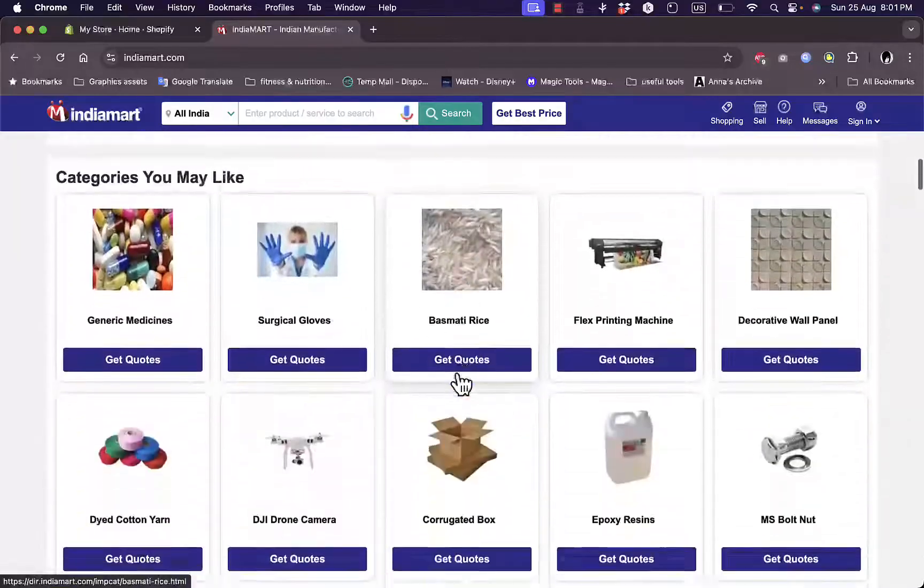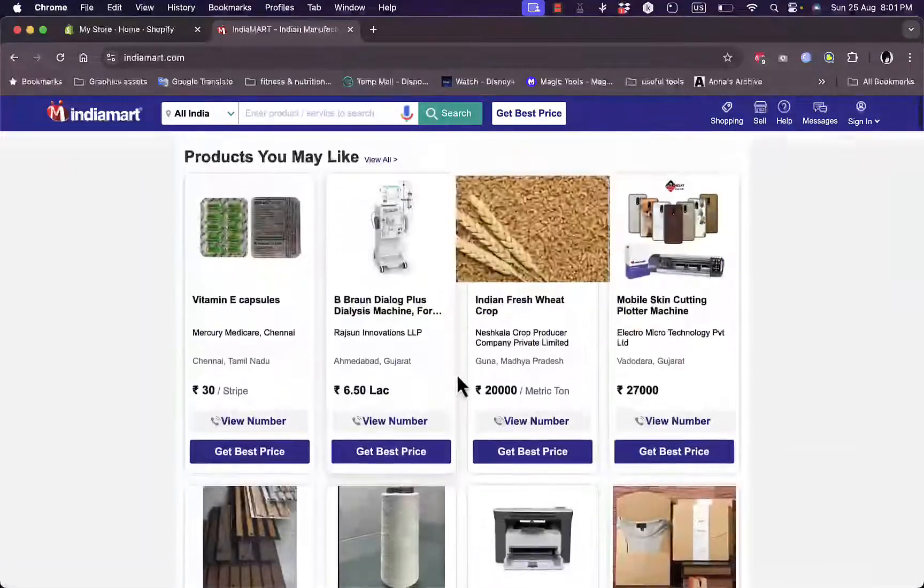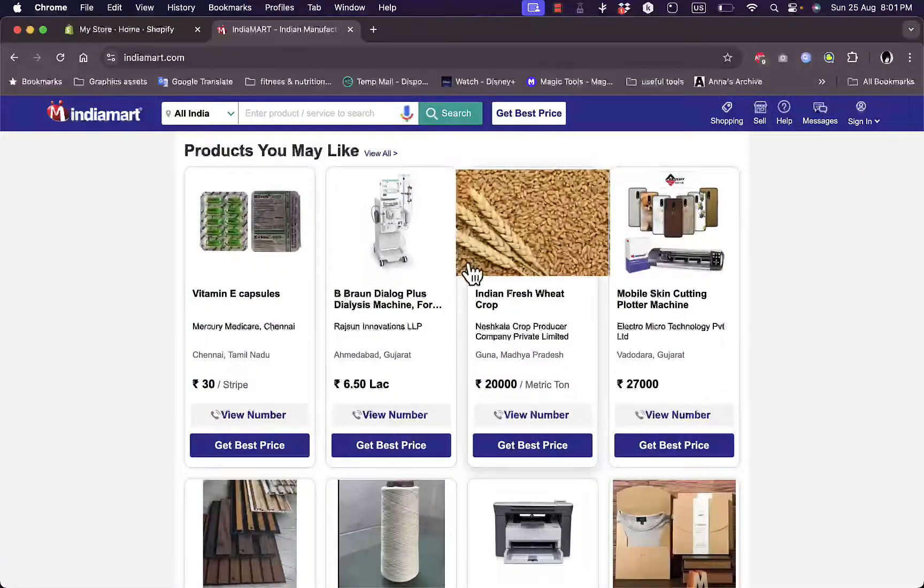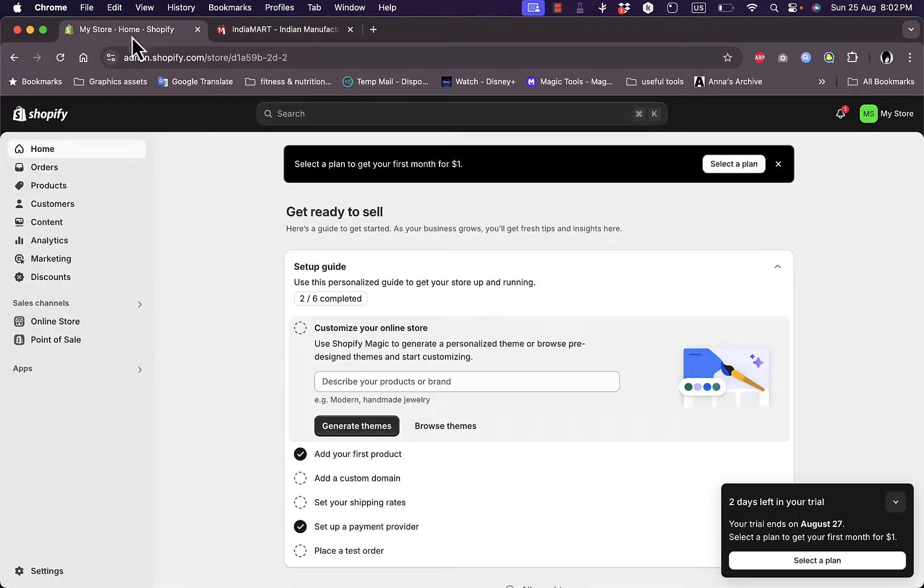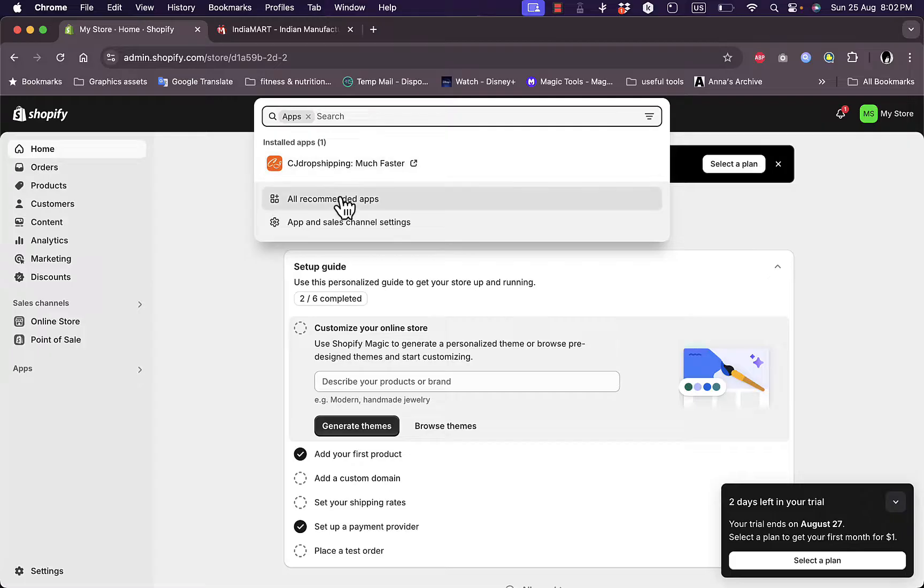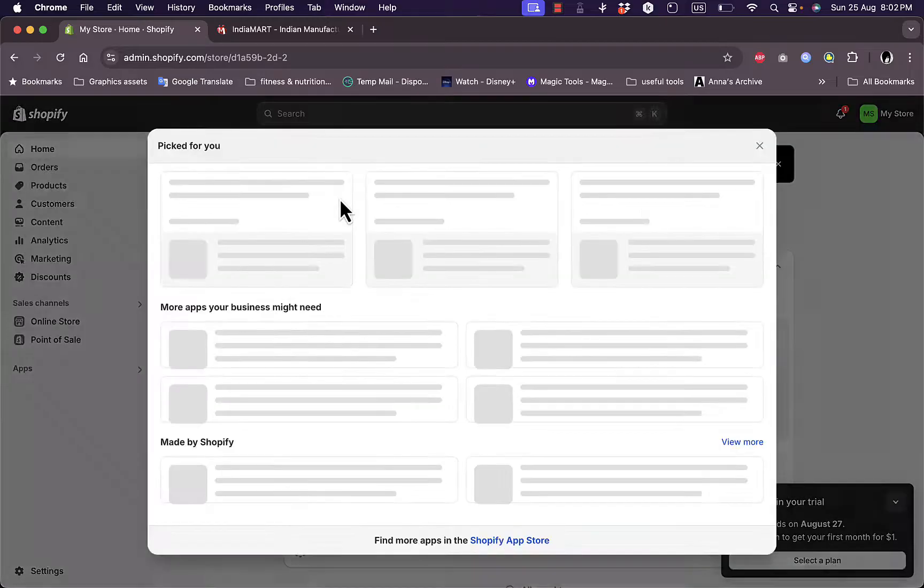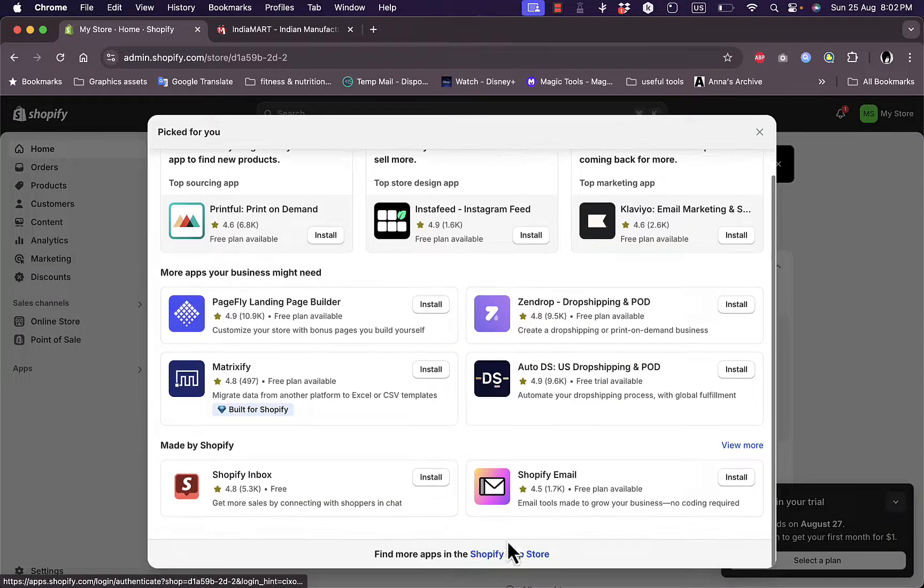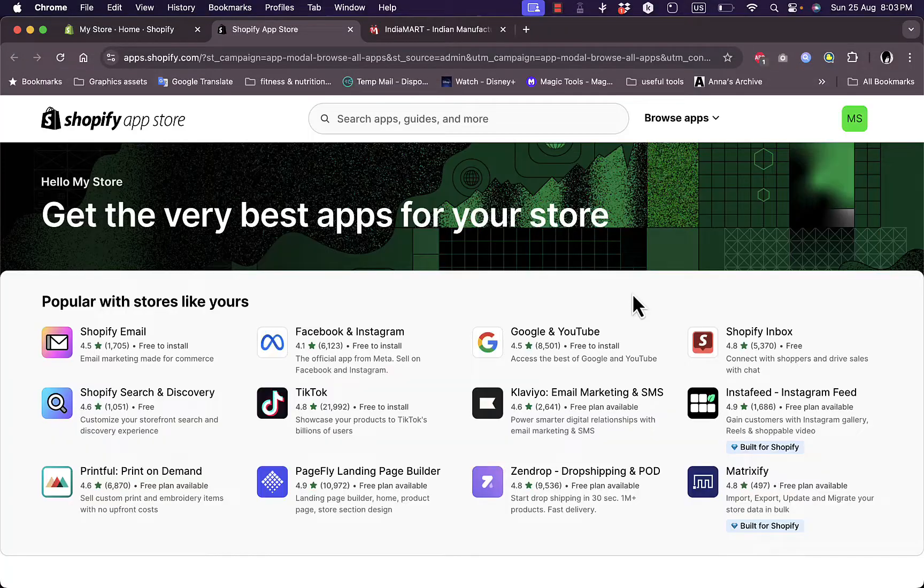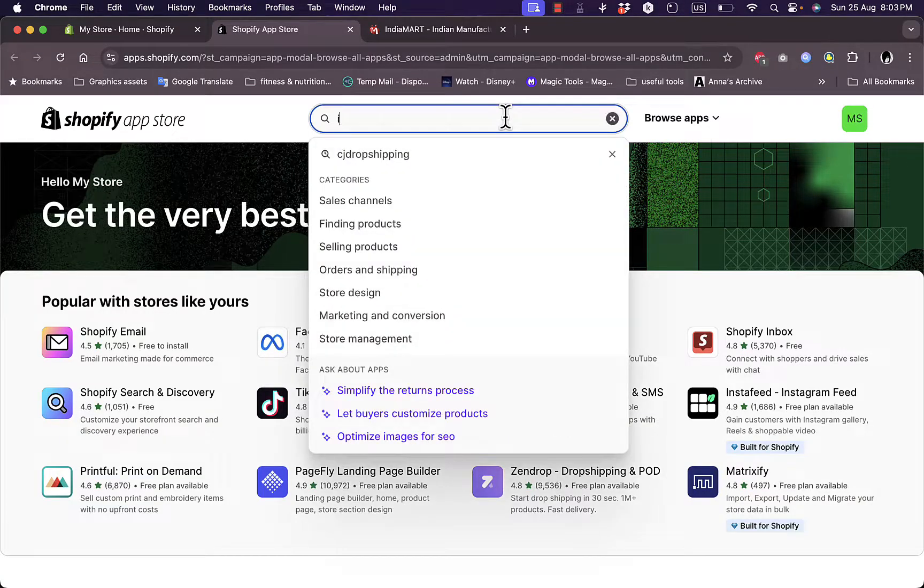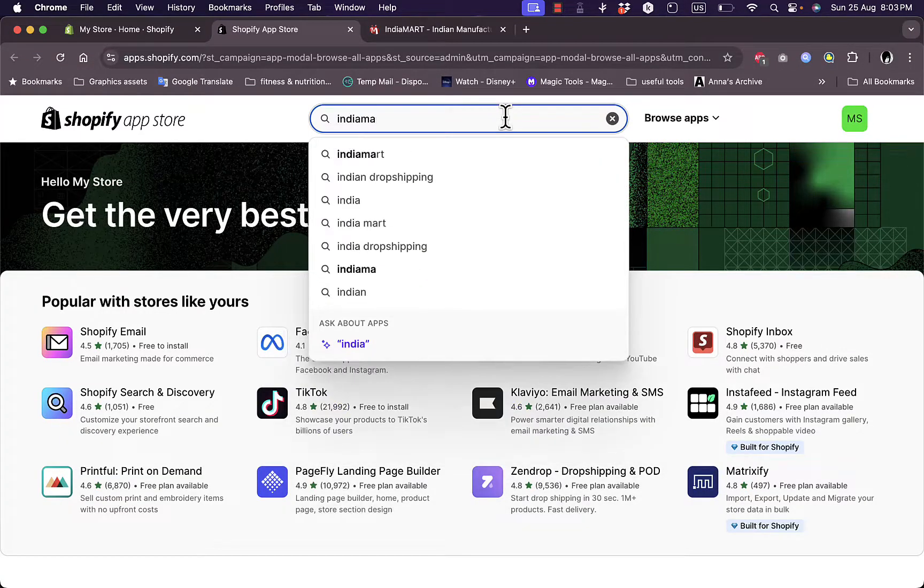So here, let's go back to Shopify. Of course, you want to create a Shopify store. I've created a new store here and set it up. What you want to do is go to apps here and then go ahead and click all recommended apps. From there, go to Shopify app store and here you want to search for IndiaMART.